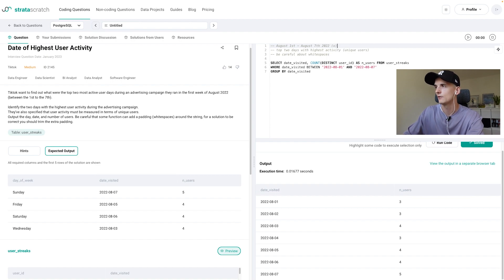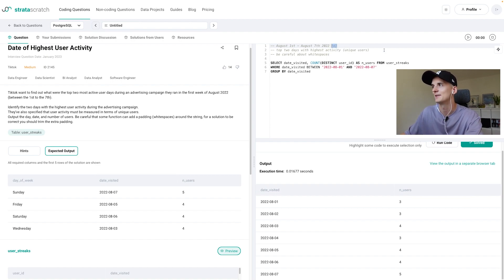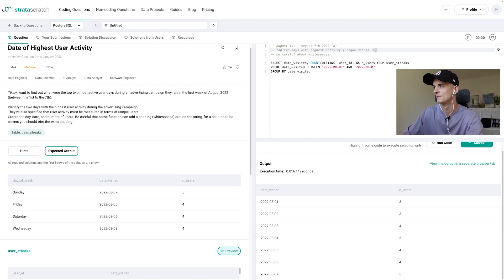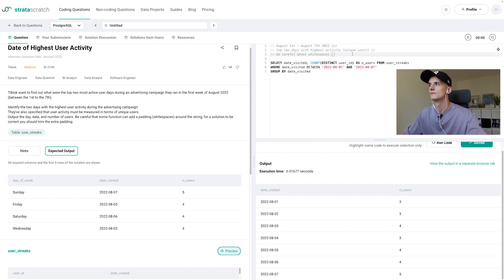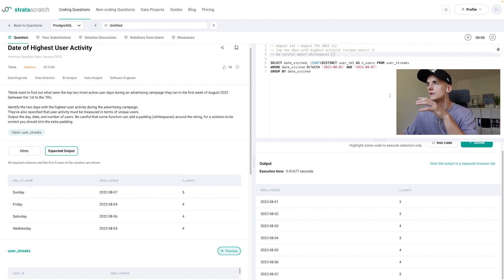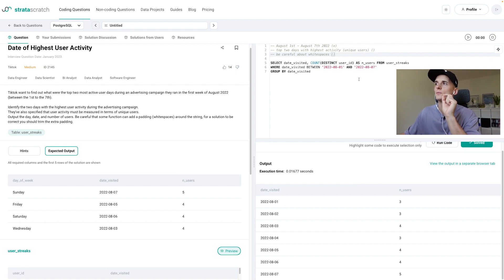It's kind of overkill but for now I just want to show you how you could basically line up the requirements. So we just want the top two days with the highest activities.